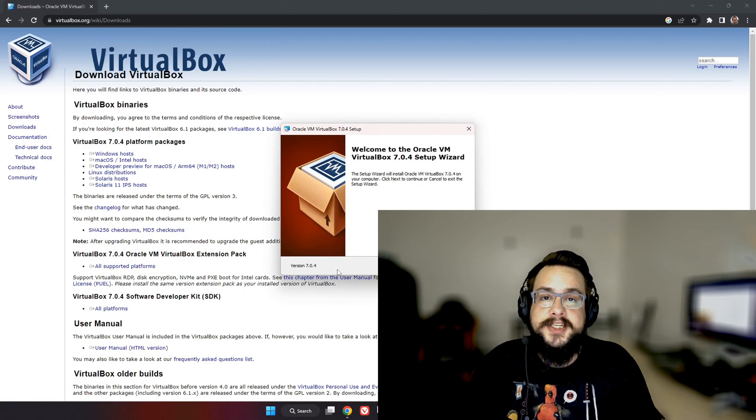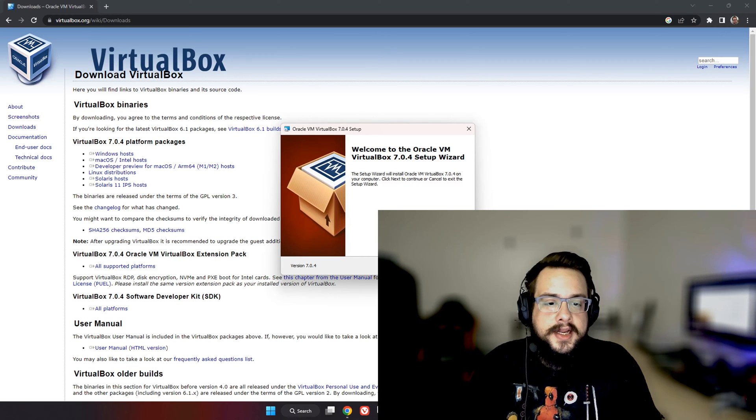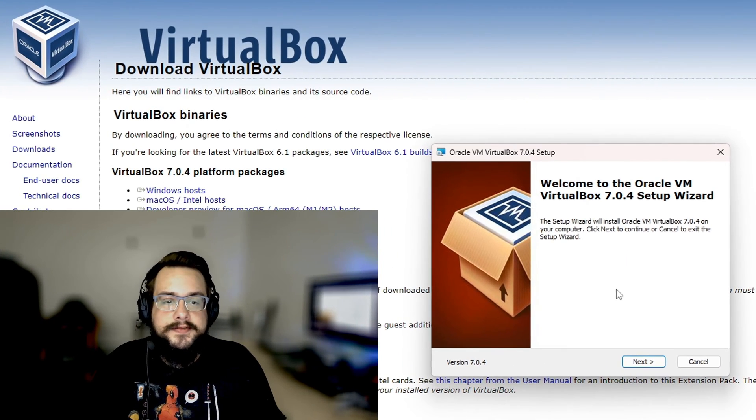There's going to be a user account control window that comes up. It says 'Do you want to allow it to make changes to your device?' You want to click yes, and then we're going to get to the installer itself.